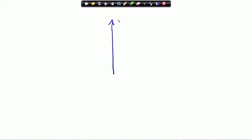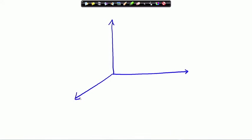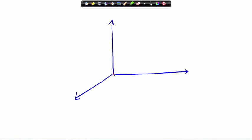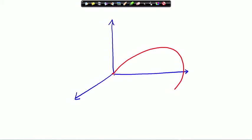We can go back and look at the E-plane pattern of the current element. For the current element, in the theta-plane we have already seen that it was a sin²θ pattern.